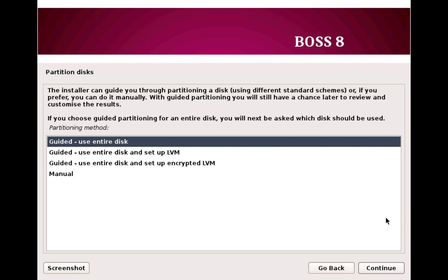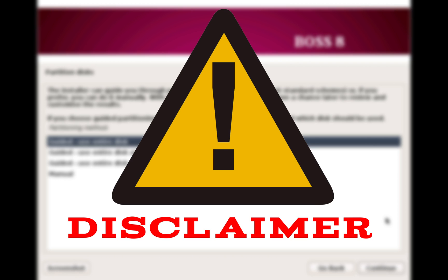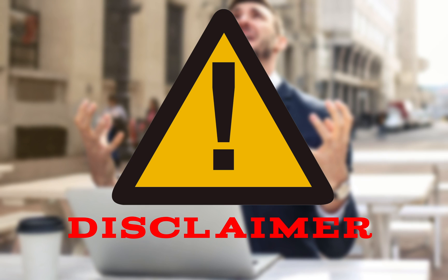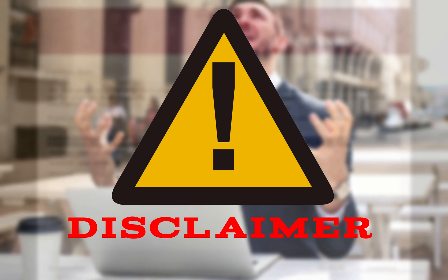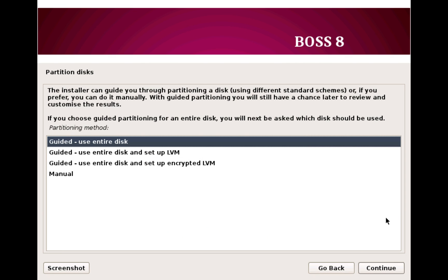Now this is important. This is where somebody who is new to Linux might need little help. But first, very important disclaimer here: this is just a general installation guide on BOSS Linux. I hold no responsibility if you messed up something while following this guide. I highly recommend you contact your technical staff if you are new to all this.